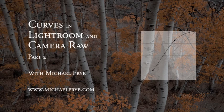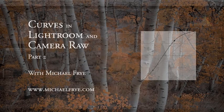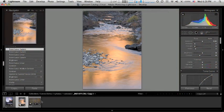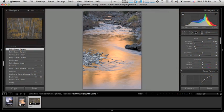Welcome to part two of my video about curves in Lightroom and Camera Raw. I'm going to look at one more photograph here.